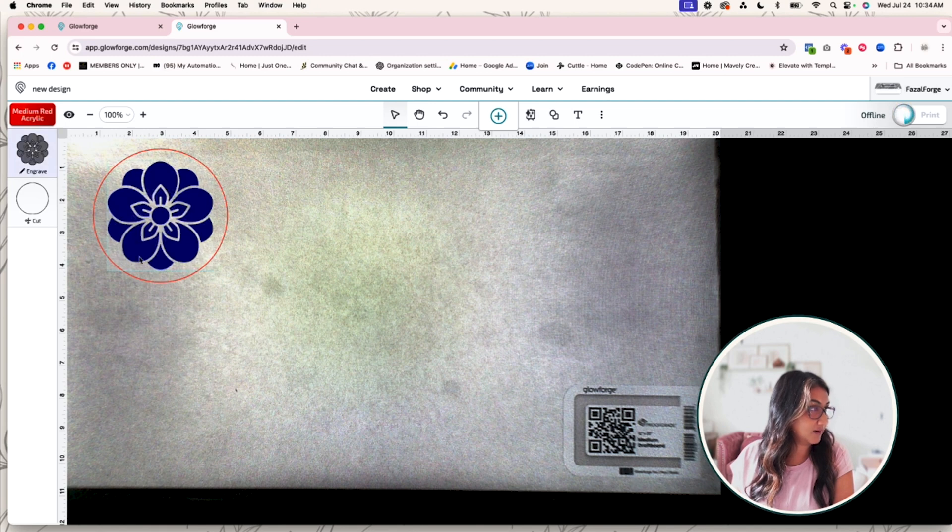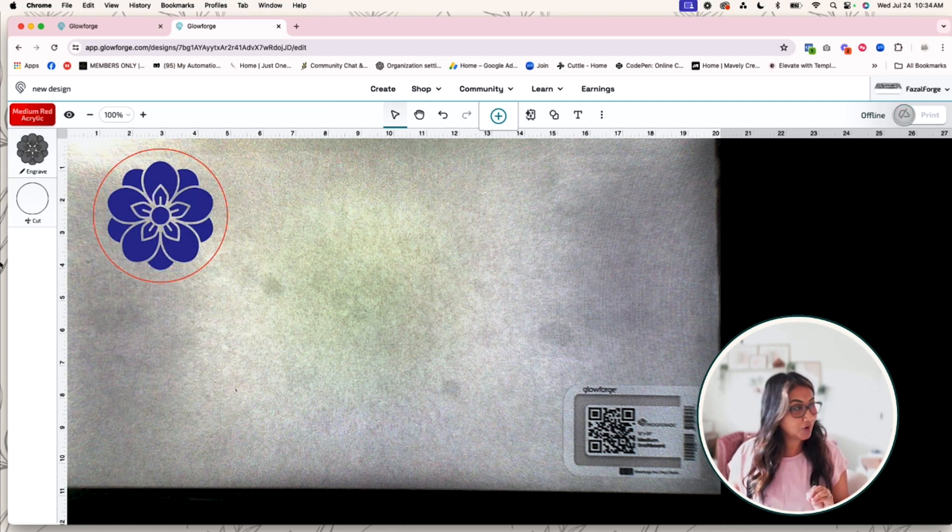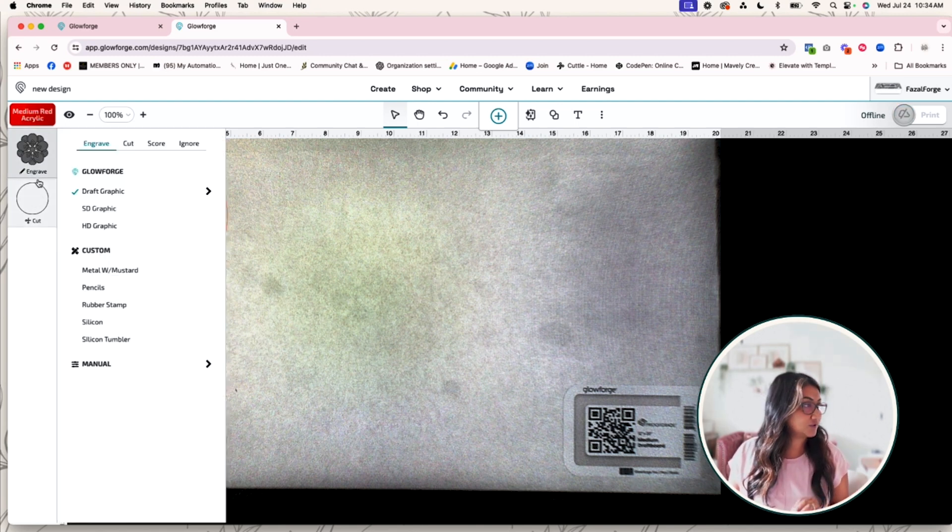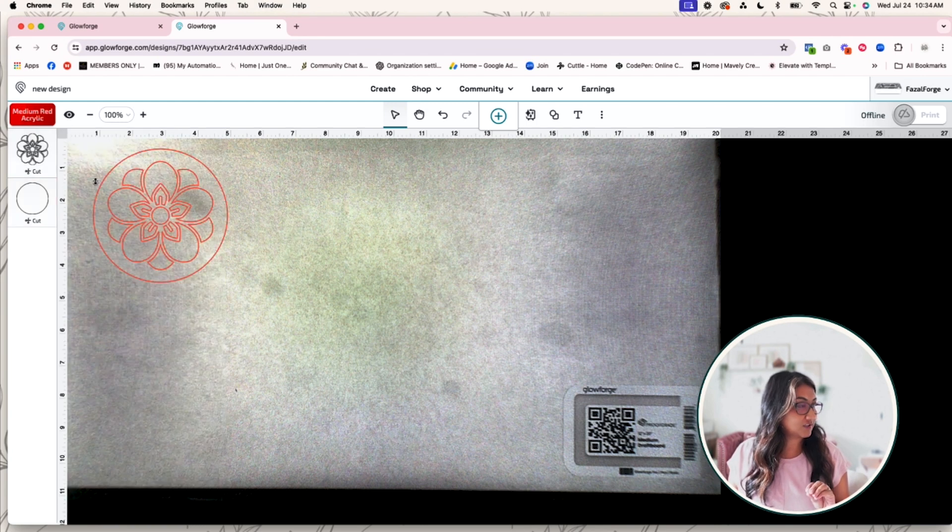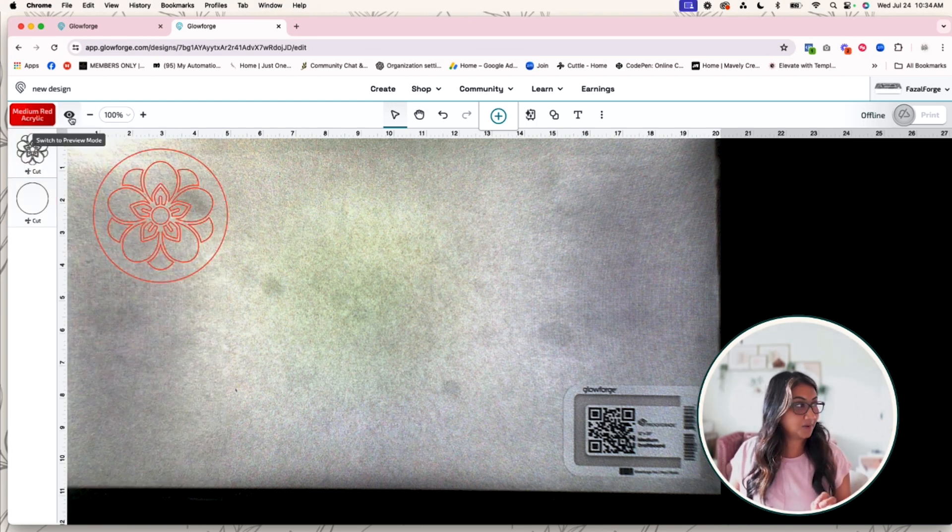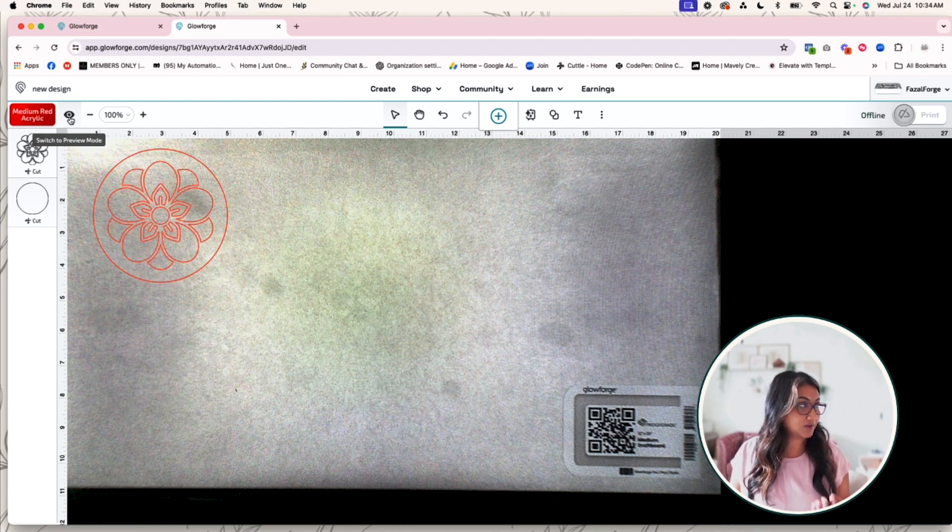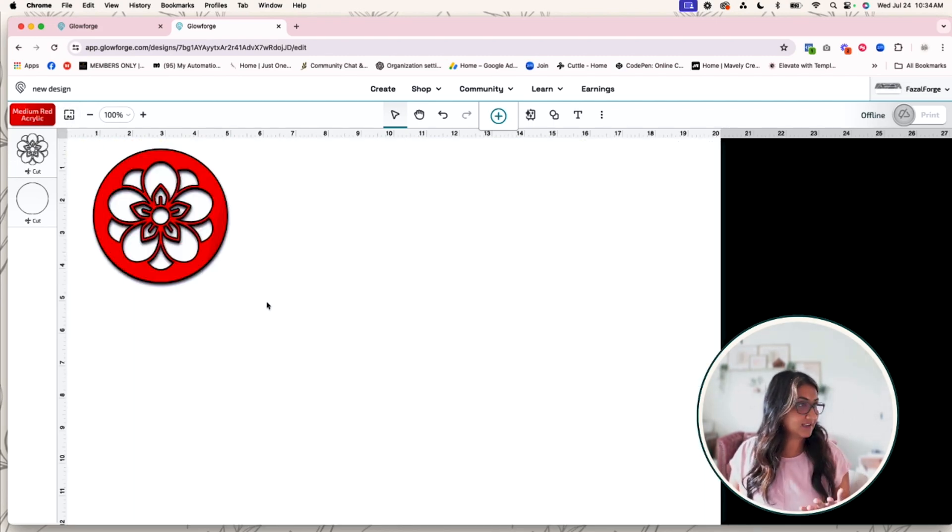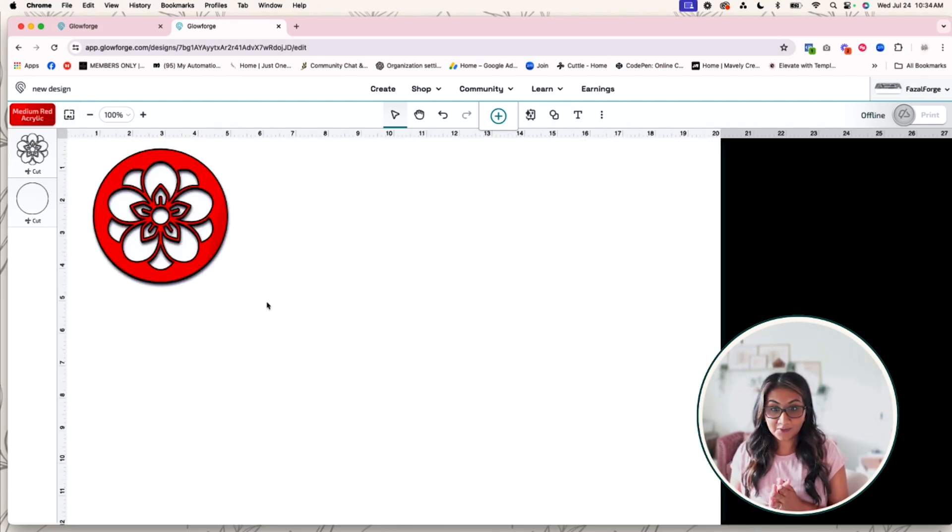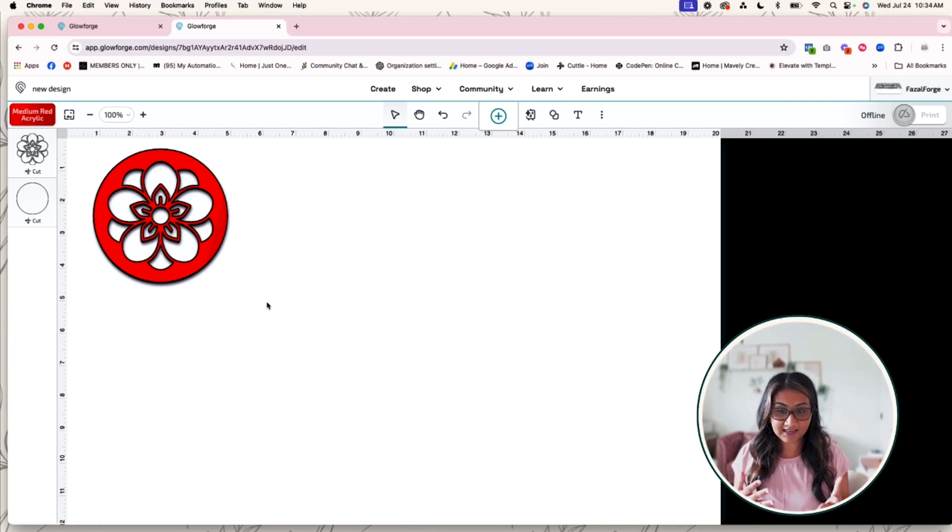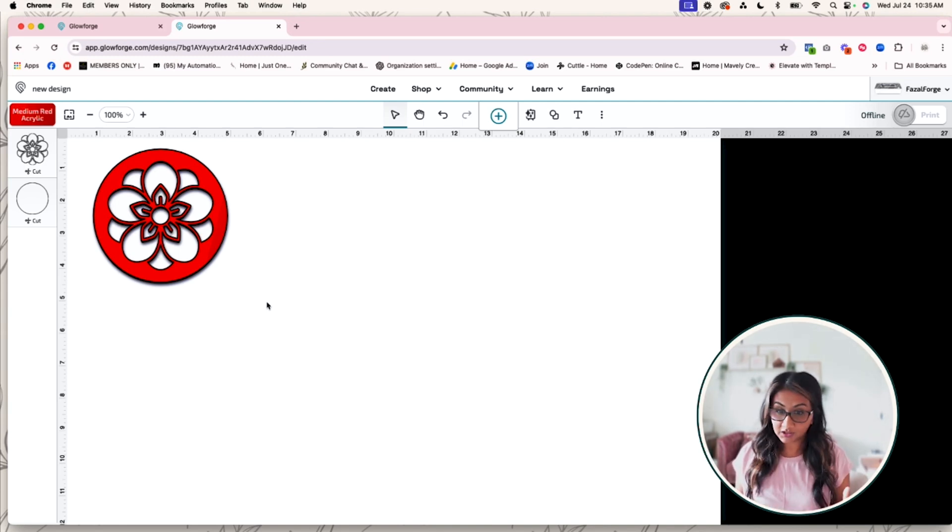So I know that I want to use red acrylic on this flower, and I know that I probably want to cut out this flower. So I'm going to swap it from engrave to cut, and then I'm going to go ahead and click on this eye icon which switches it to preview mode. So now you can see that this is what it would look like if it was cut out in red acrylic.